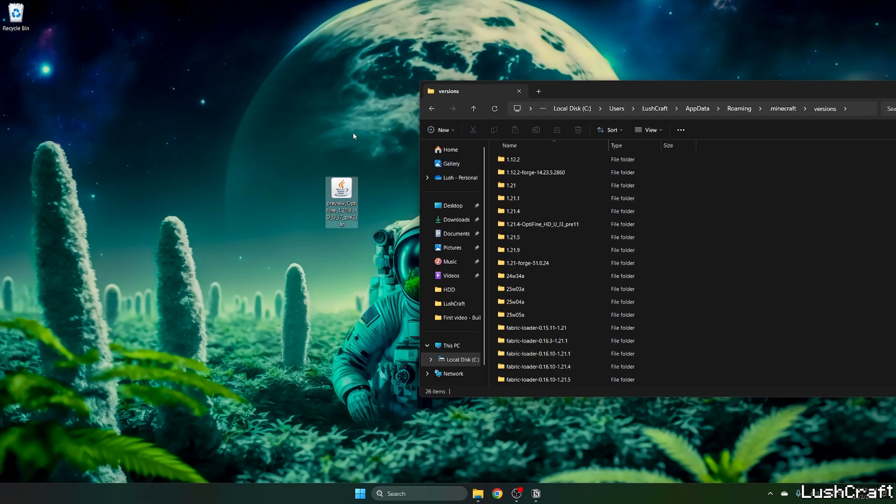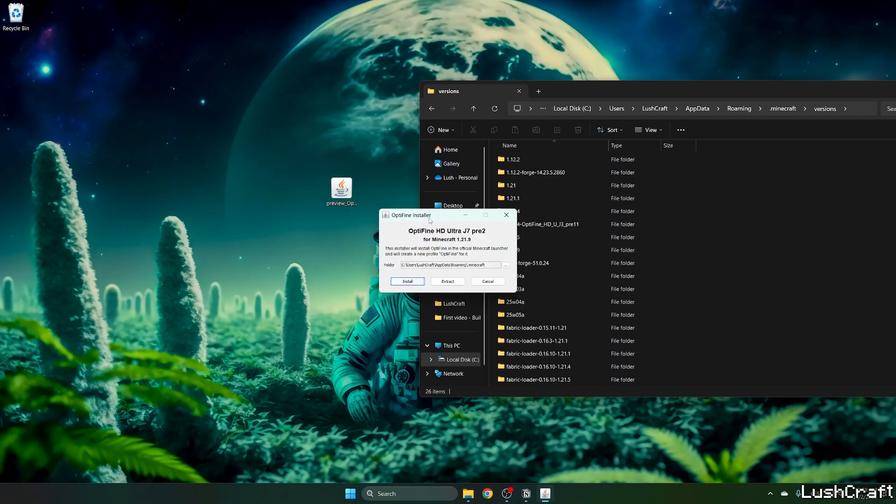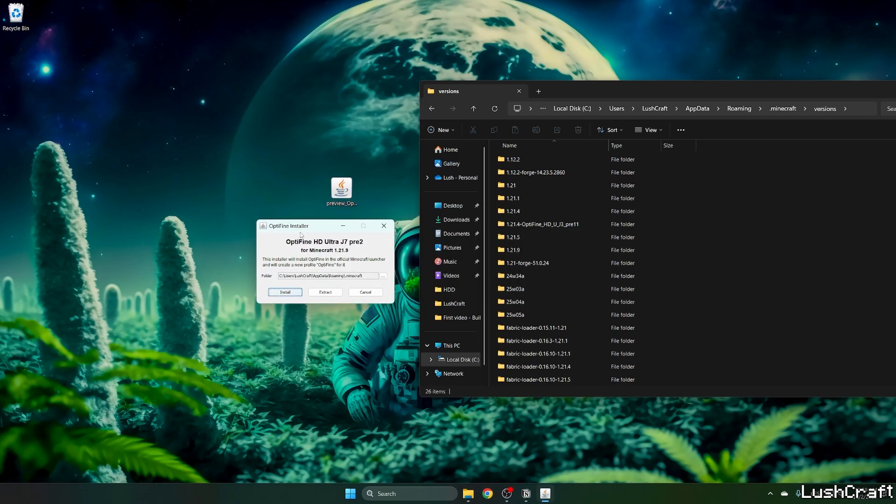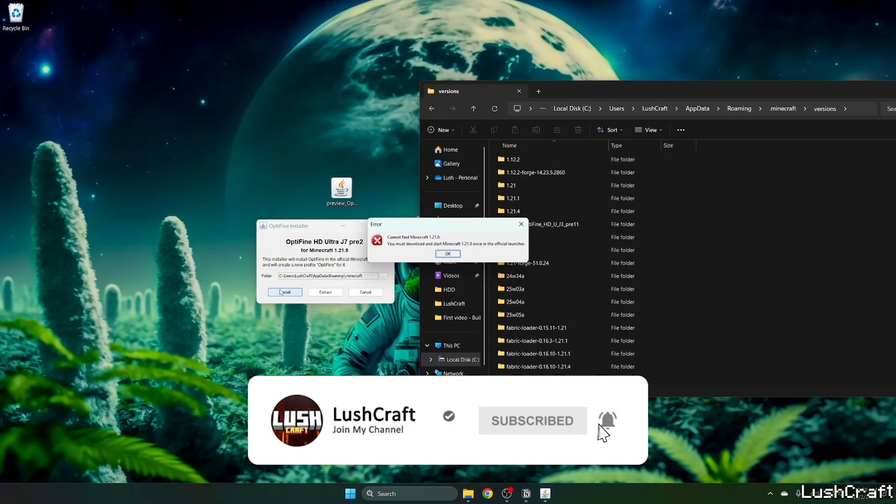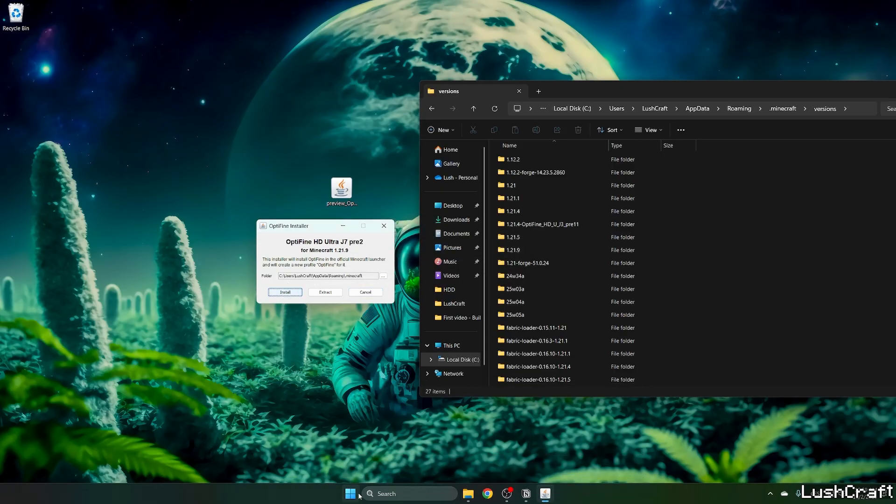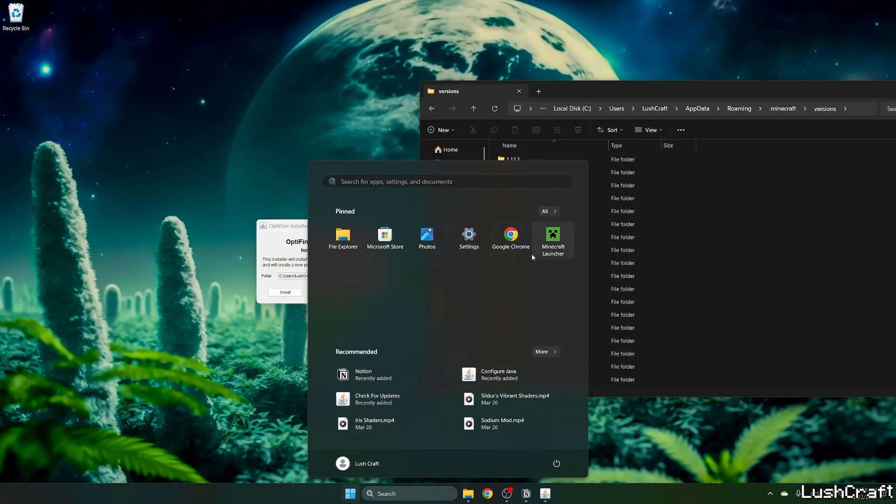Now let's double-click on the preview OptiFine 1.21.9 and wait until the window opens. As you can see, OptiFine HD Ultra J7 Pre 2 for Minecraft 1.21.9. You can leave the folder as it is. Hit install—oh sorry, first thing before this.